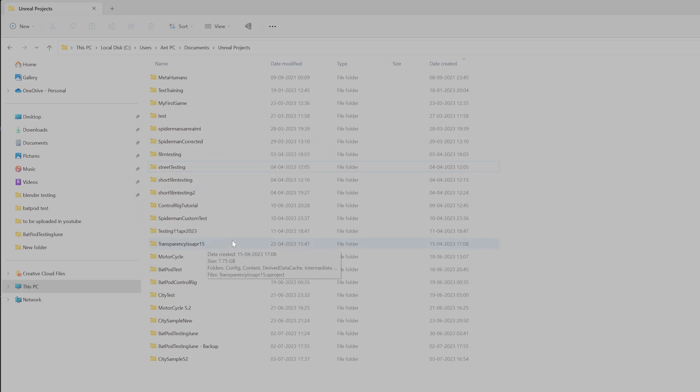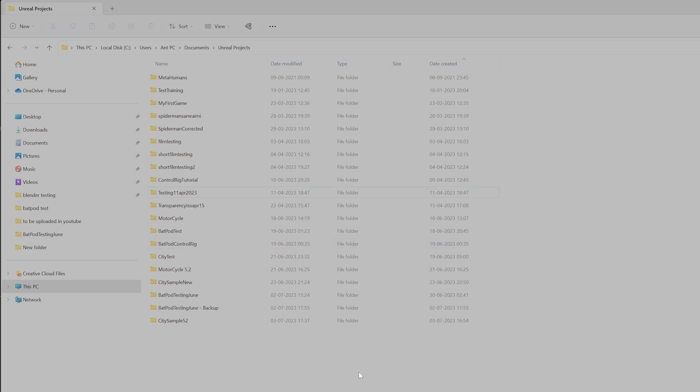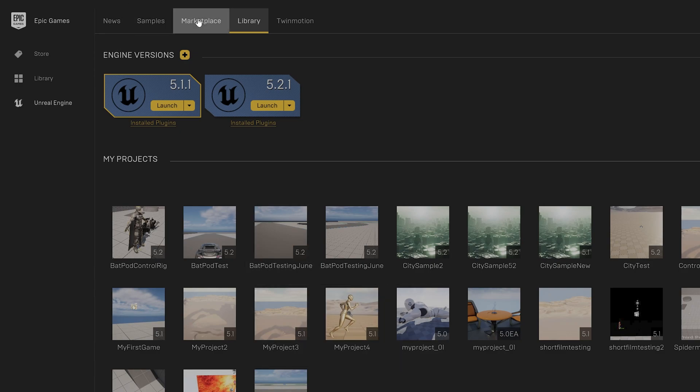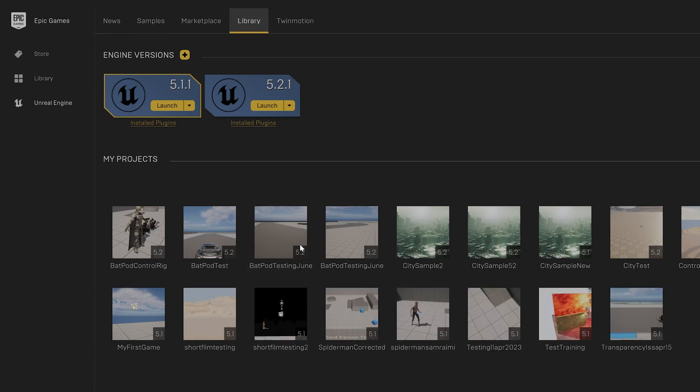Once deleted, you can check on your Epic app in Library. It's still not refreshed, so I'm just going to click somewhere here and then again Library. Everything is removed, so that's a friend.